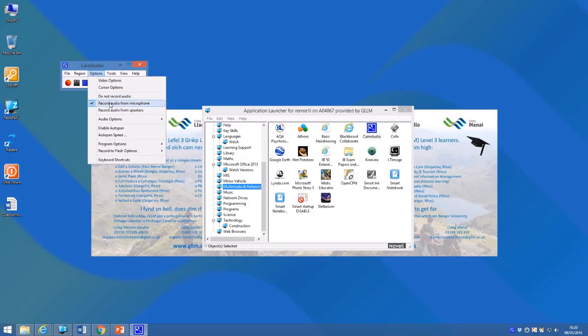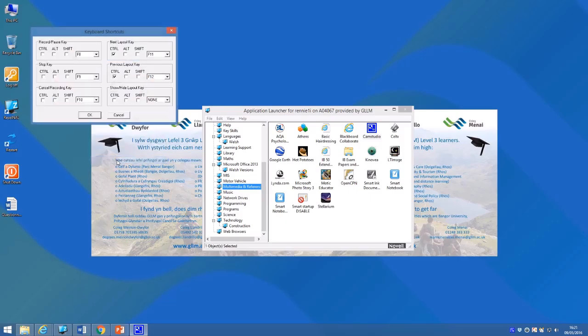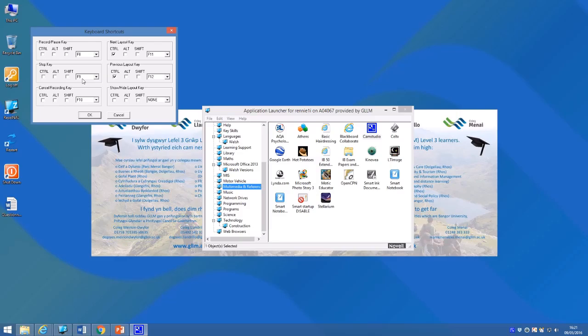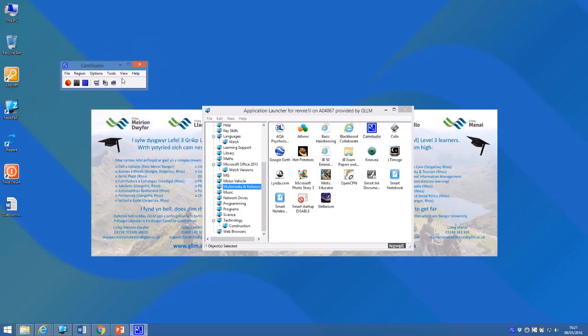The other really useful thing is to look at the keyboard shortcuts. It defaults on my PC to F8 in order to record or pause the recording, and to F9 to stop the recording. This might vary on your PC, but it's a really good idea to know these shortcuts because once you start recording this little control panel here will disappear.